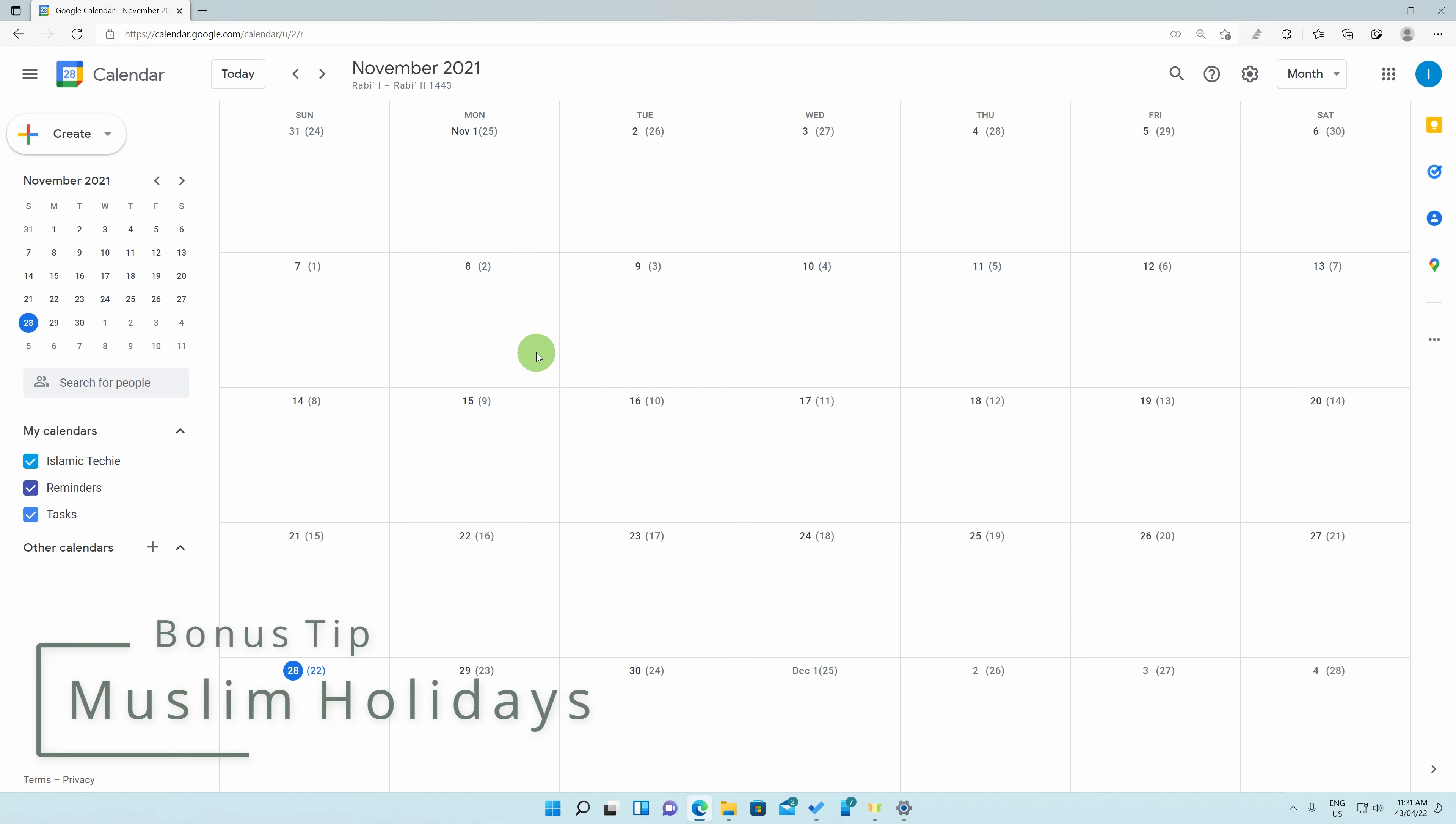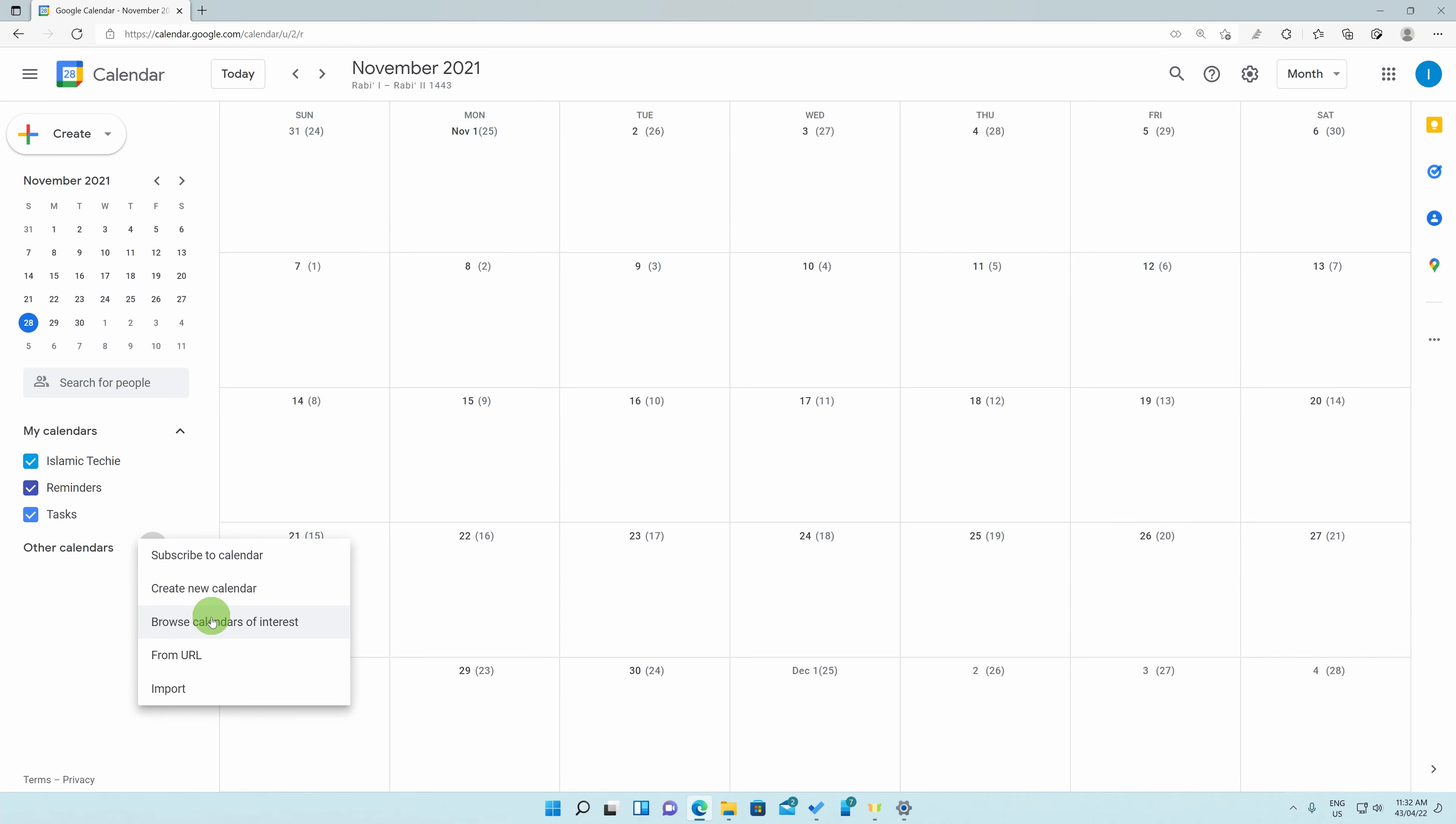As a bonus, I will also tell you how to add Muslim holidays on this calendar as well. To do so, click on the plus sign next to the Other Calendars section on the side panel and click on Browse Calendars of Interest.